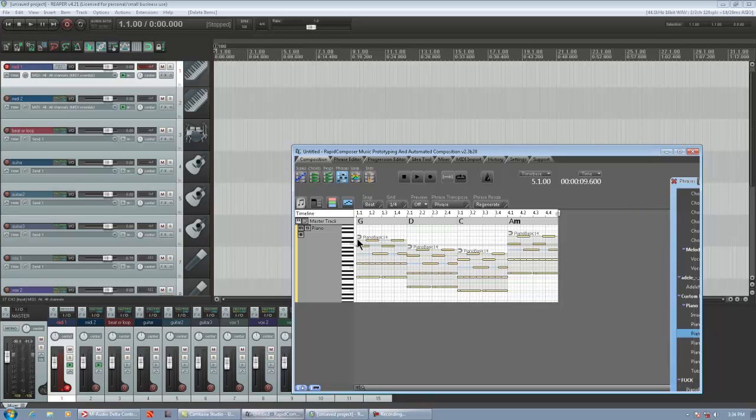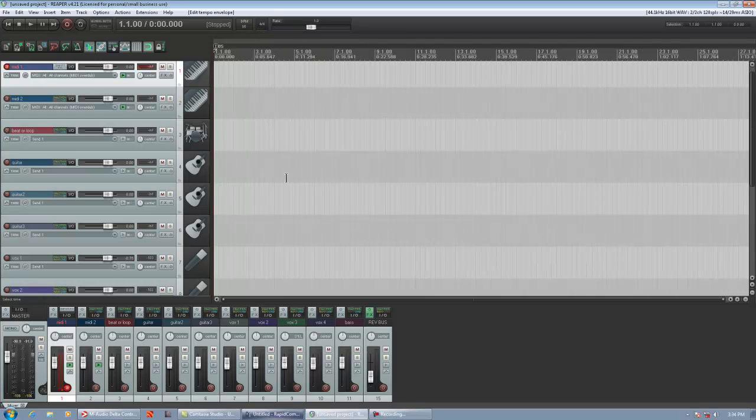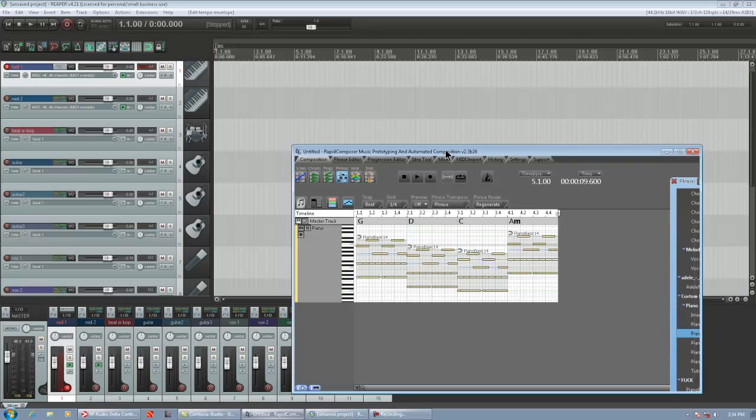Alright, so I put a phrase on my track, and I put a progression: G, D, C, A minor. Tempo is 100, and I have Reaper matching that tempo. If you don't have your DAW tempo matching Rapid Composer's, Reaper intelligently changes the tempo for you after you click and drag, which is really great. I don't know if other DAWs do that, but here's how you drag and drop. Very easy.